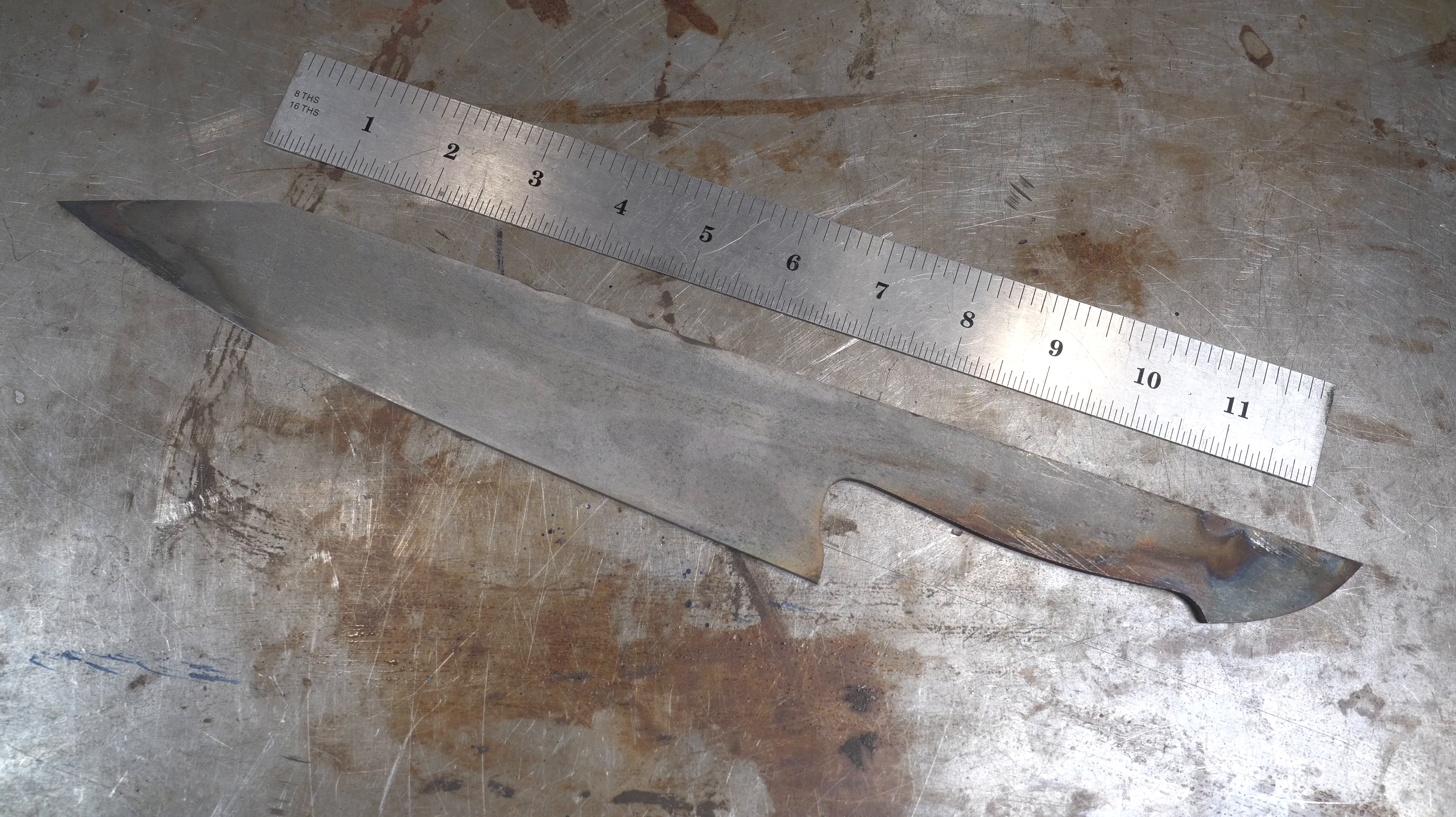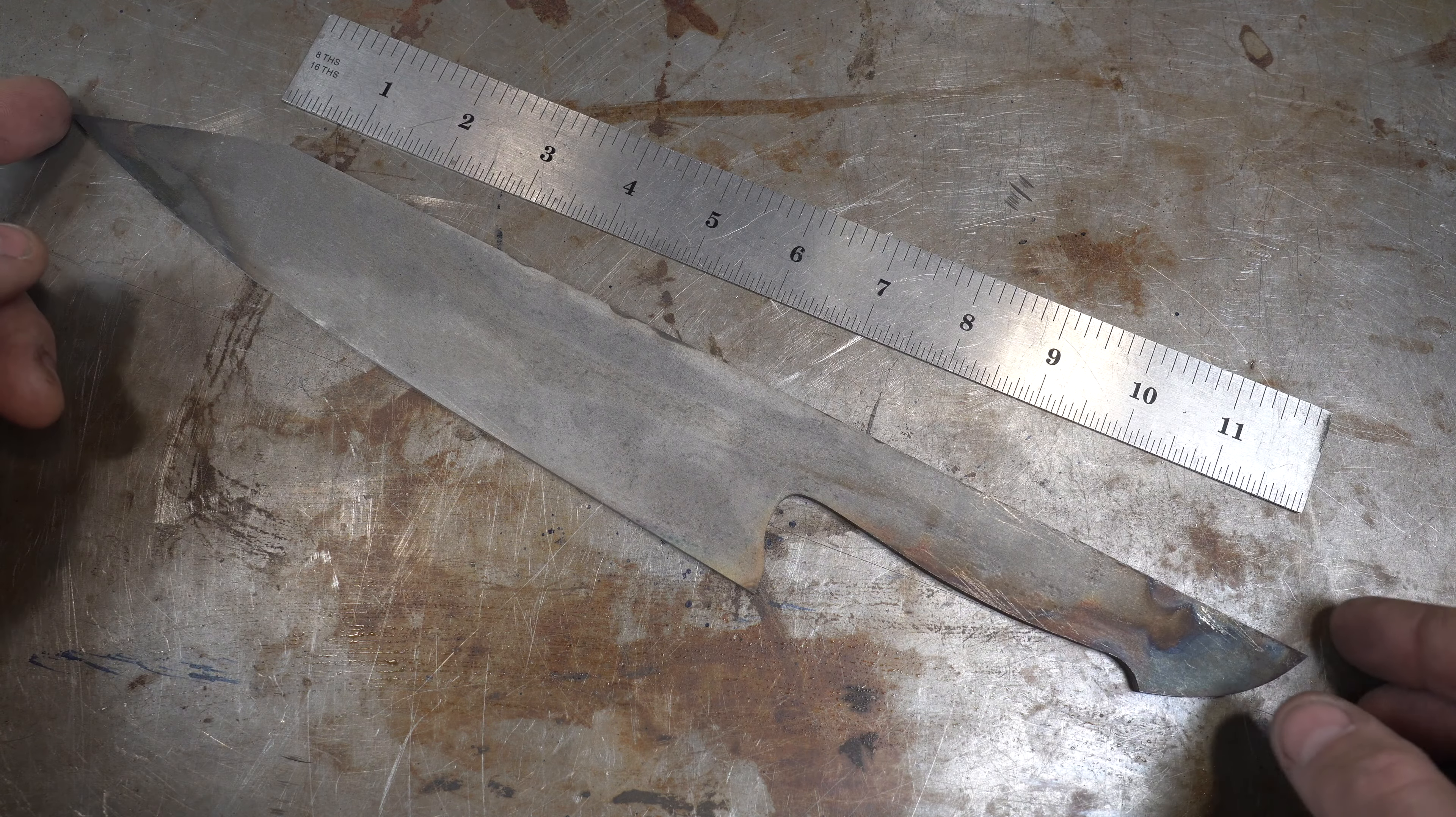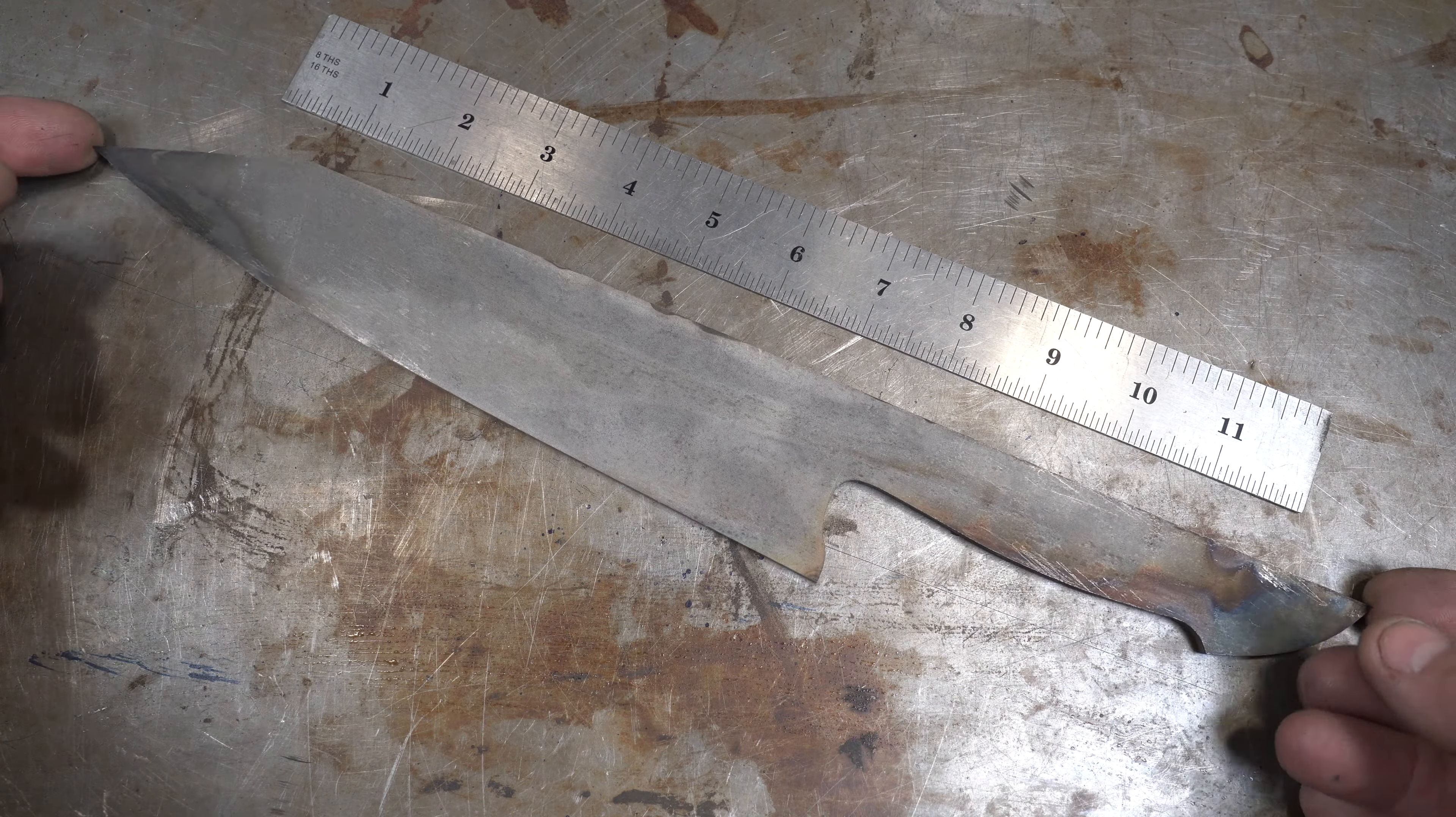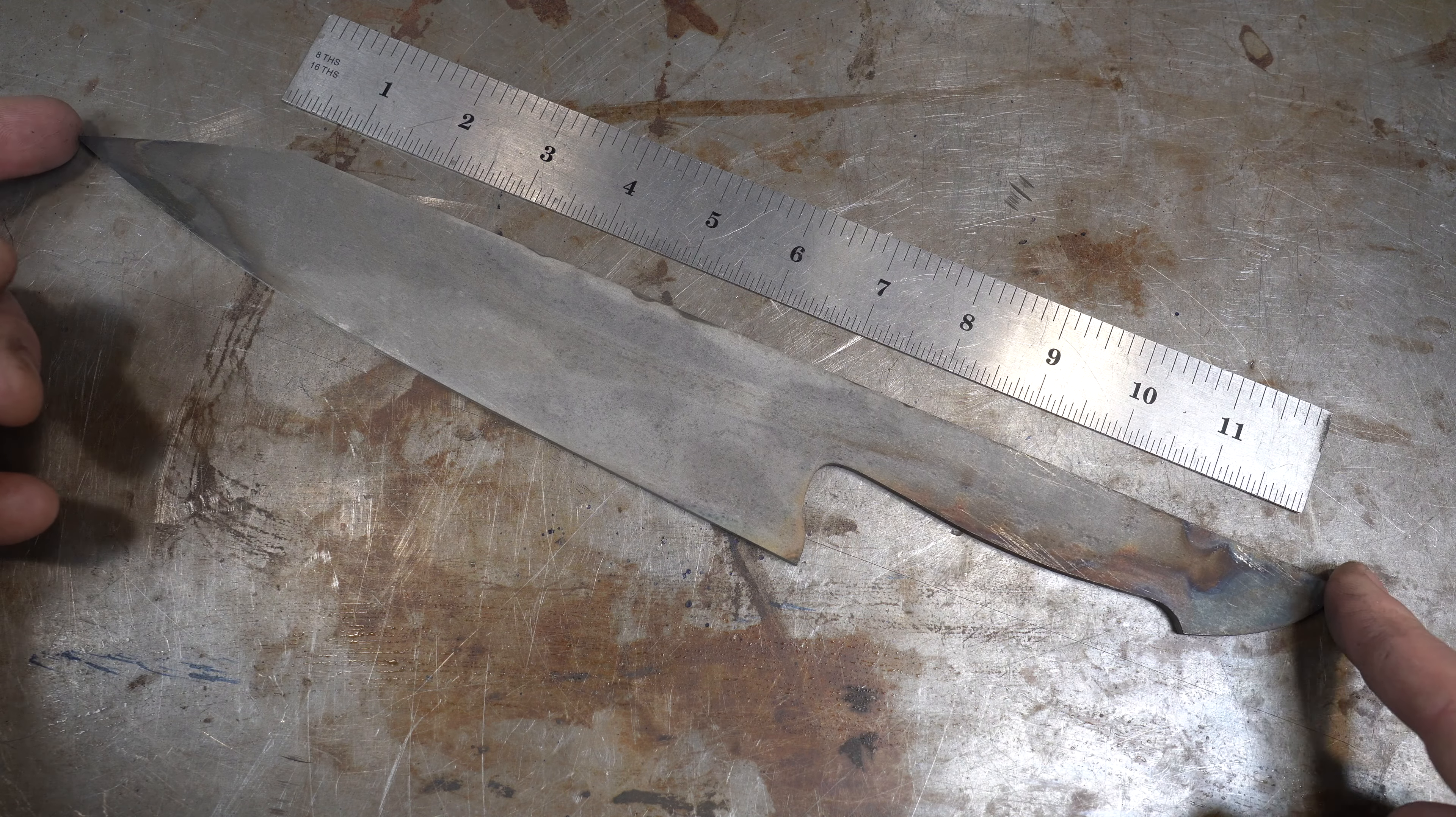So here's the knife that we're working with. This is about a nine inch chef knife. It is CPM 154 stainless steel so it's already been heat treated. So now we're going to do the tapered tang.